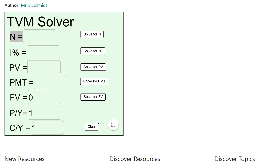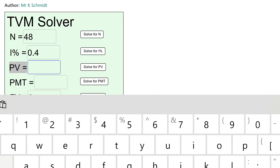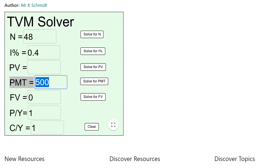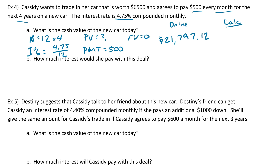So if we put this in the calculator, we have N is 12 times 4. I percent is 4.75 divided by 12. PV we don't know, so the payment is $500, and we leave the future value as zero. We click solve for PV. Going back to our notes, we get $21,797.12 from the online calculator. If you do this in your actual calculator you would have gotten $21,818.61.